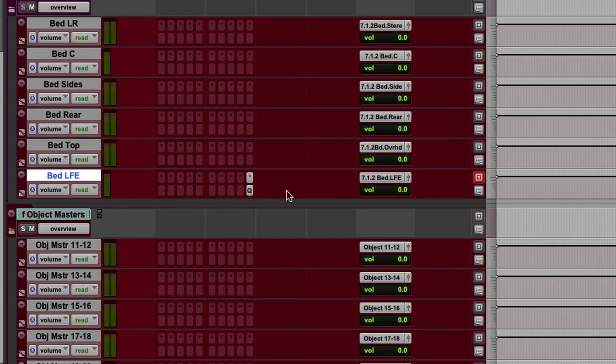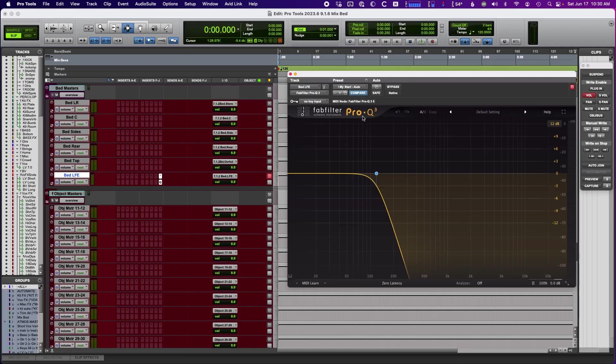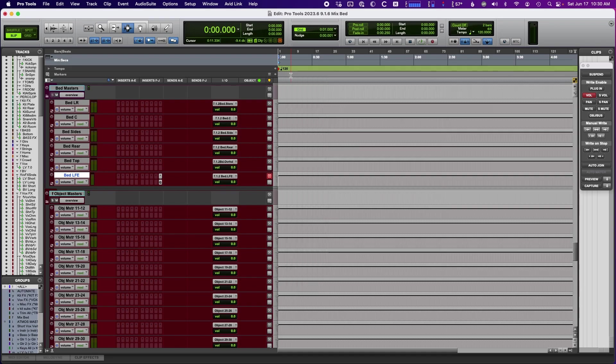I also use the master fader on the LFE. This is where I'm doing my filtering for the LFE. Filtering the LFE is highly advisable from Dolby. So that's where I do that.